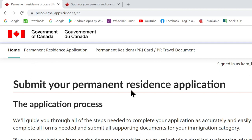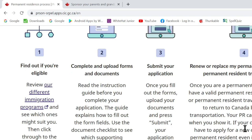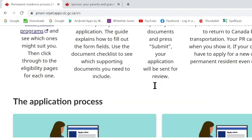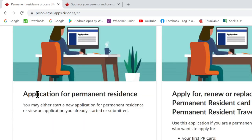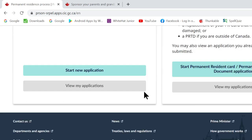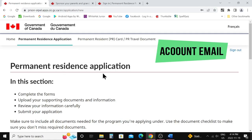Once signed in, you'll be taken to the home page for submitting your permanent residence application. Scroll down — it will explain the process of the application, which I already covered in the previous video. Go down and you can see two application options: one for 'Application for Permanent Resident' and one for renewing the permanent resident card. We are looking for 'Application for Permanent Resident,' so scroll down and click on 'Start New Application.'